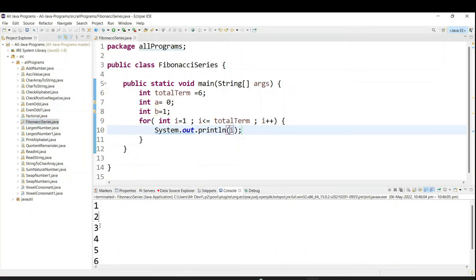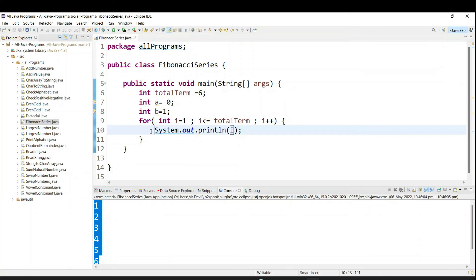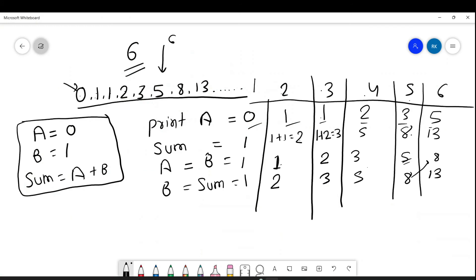Run this program — you can see 1, 2, 3, 4, 5, 6. So it is going till 6 terms. Now we have to find the Fibonacci series, so we have to use the logic we just discussed.